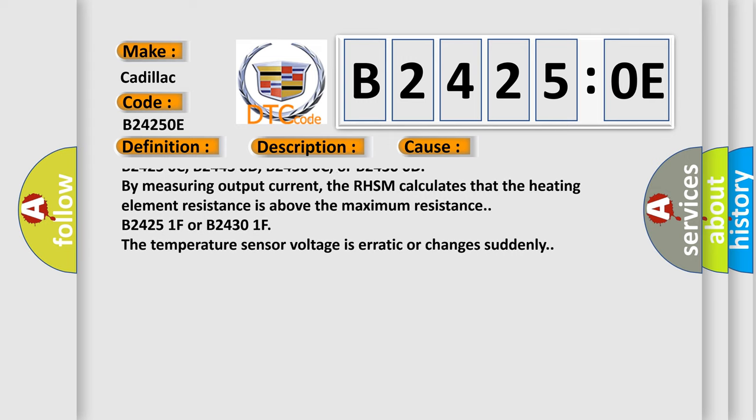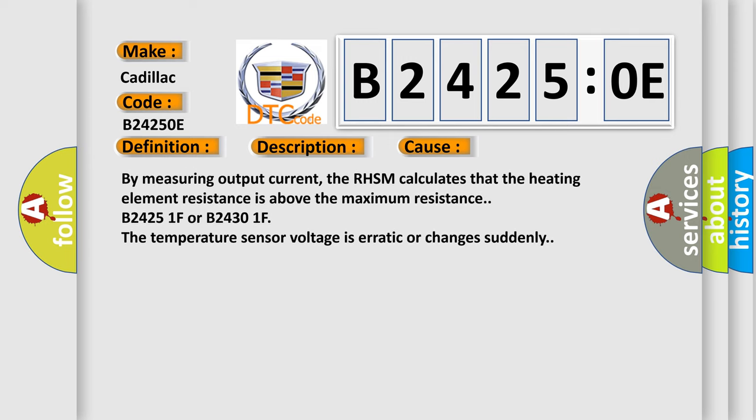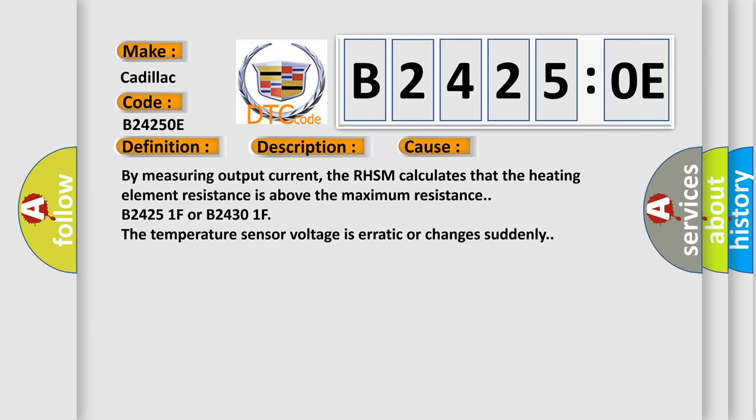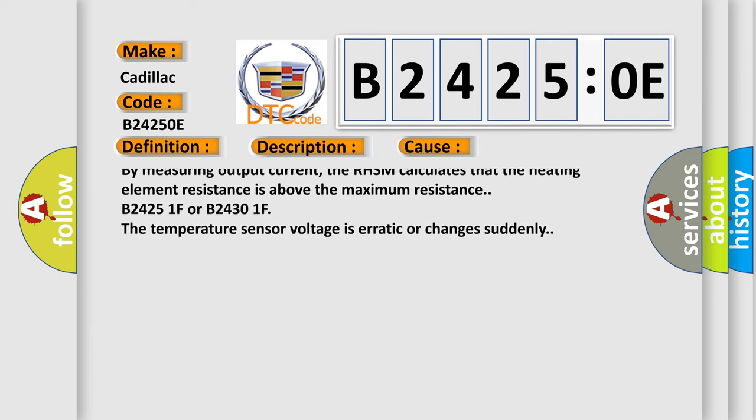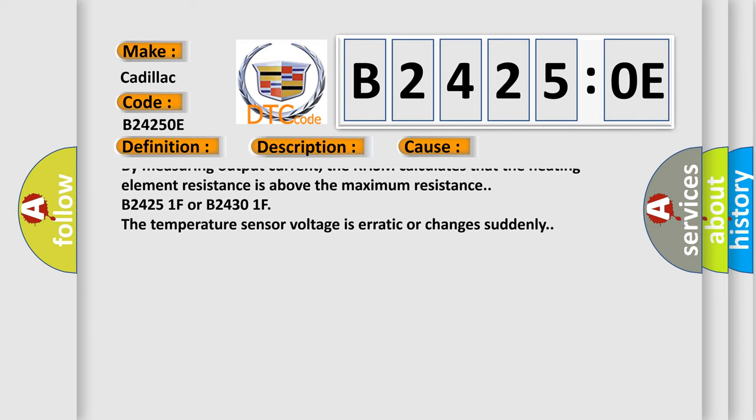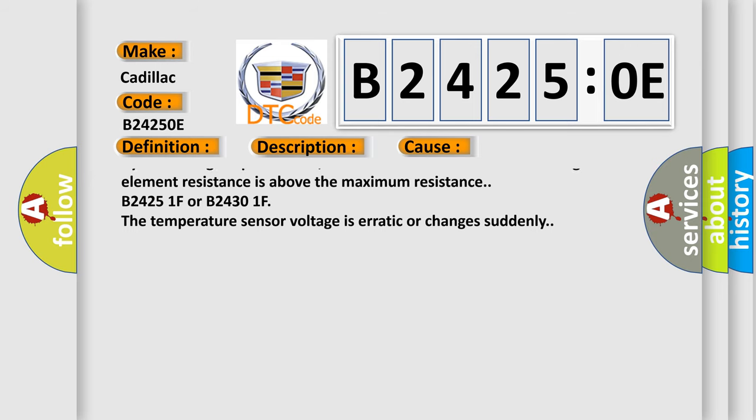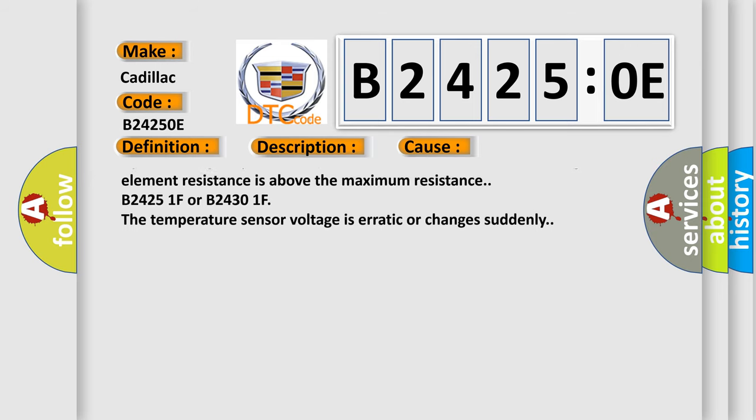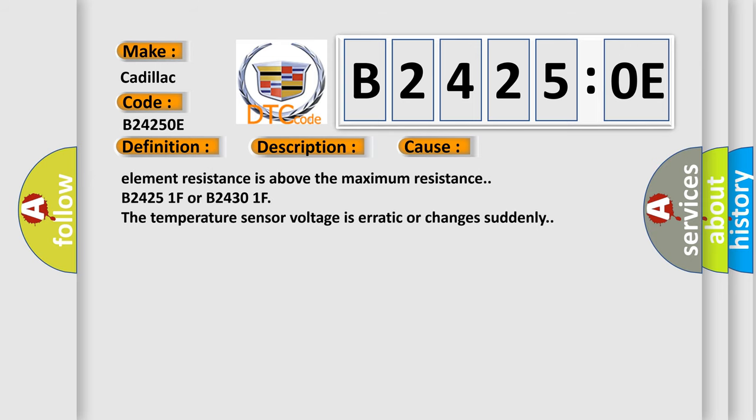B24250C, B24450D, B24300C, or B24300D: By measuring output current, the RHSM calculates that the heating element resistance is above the maximum resistance.